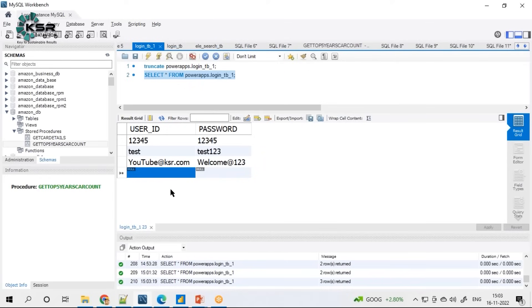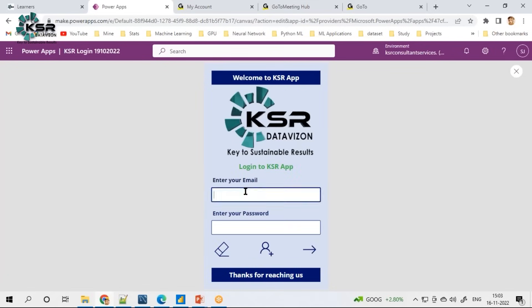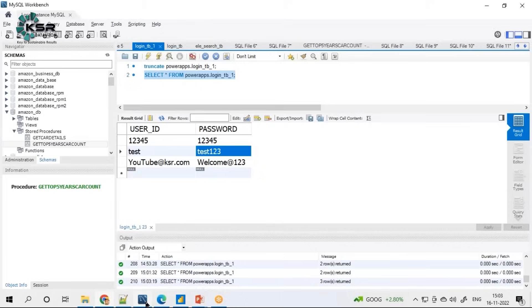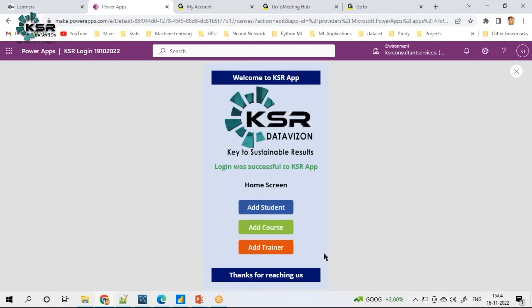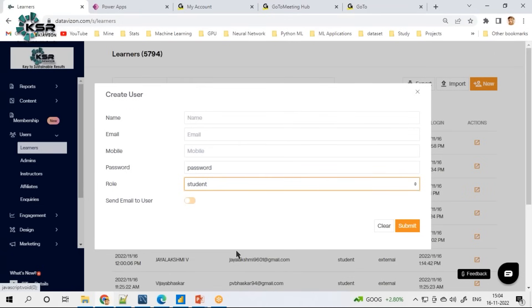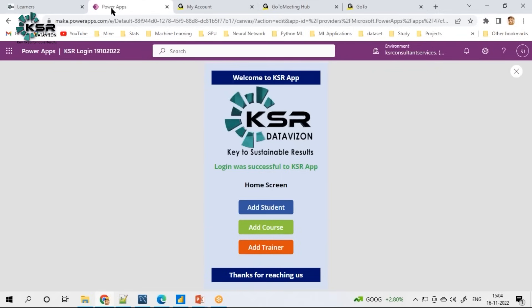If you go and see the database, automatically that new entry is coming here. This is what is called interacting with the data source. Do you think this is possible in Power BI? Never — Power BI is for visualization. But with Power Apps, any user who is just using an application can interact with the data directly. Now I'll log in through the same details — 'test' with password 'test123'. It will only log in if you give the right username and password. Once logged in, I can add a student, add a course, or add a trainer — all from my mobile phone, no need to open the website again and again.